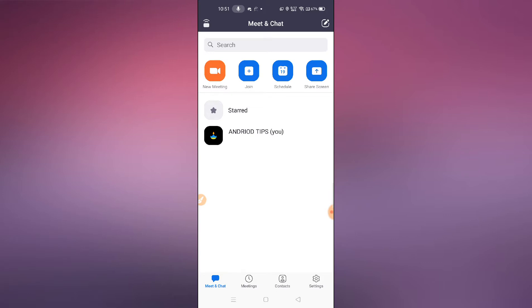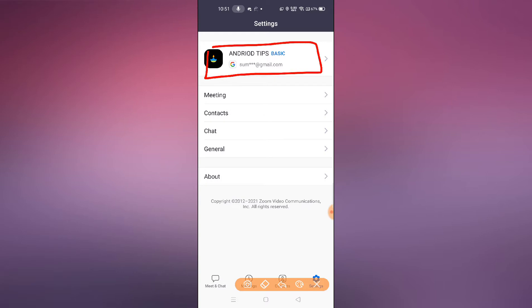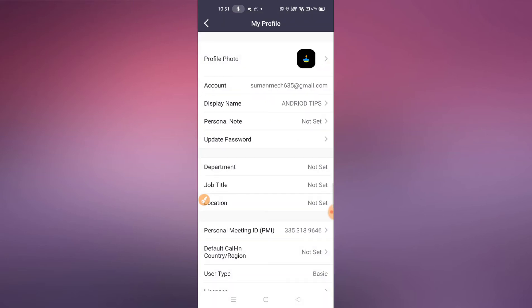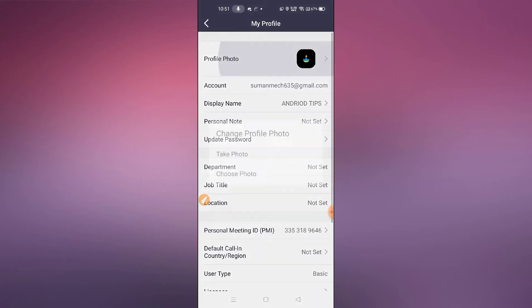What you need to do here is open your Zoom application. Here you can see Settings — simply tap on Settings and this interface will pop up. If this interface is not available, no need to worry, I'm going to show you different tricks. If it is available like this, simply tap here and you can see 'Profile Photo' — tap on the right-hand side.